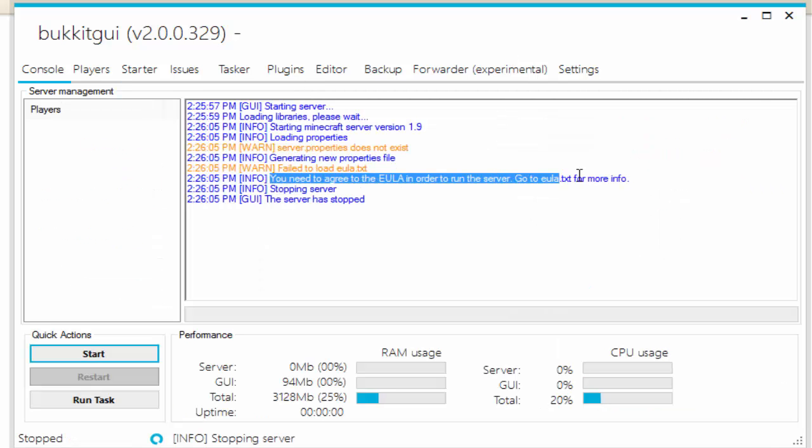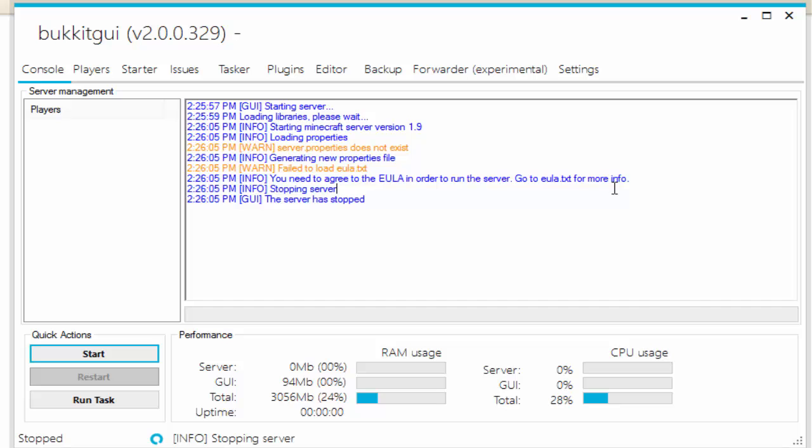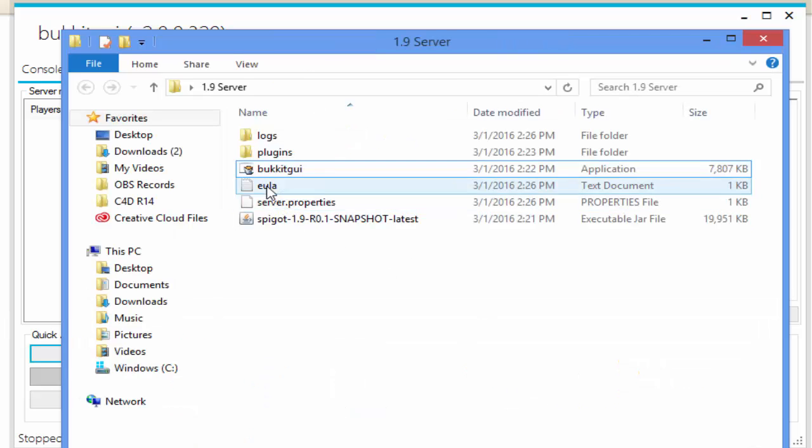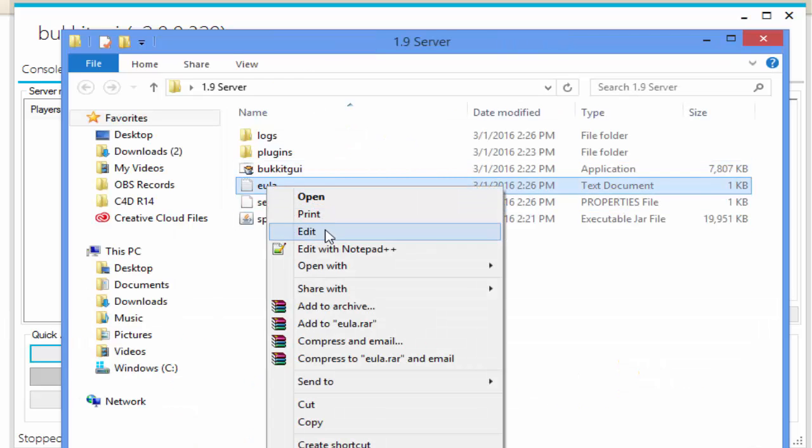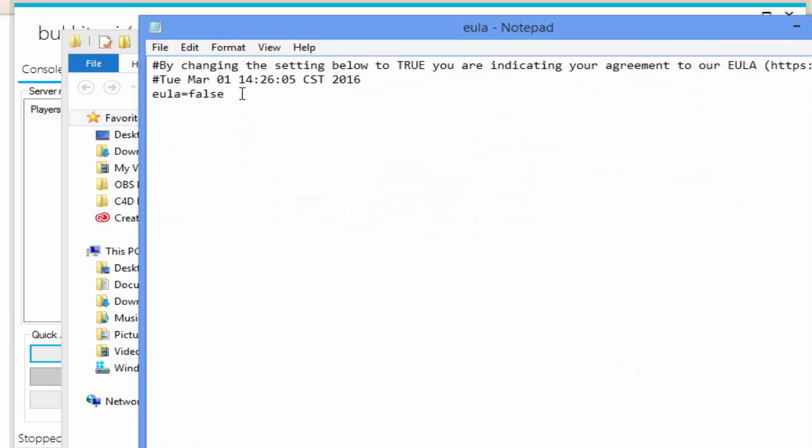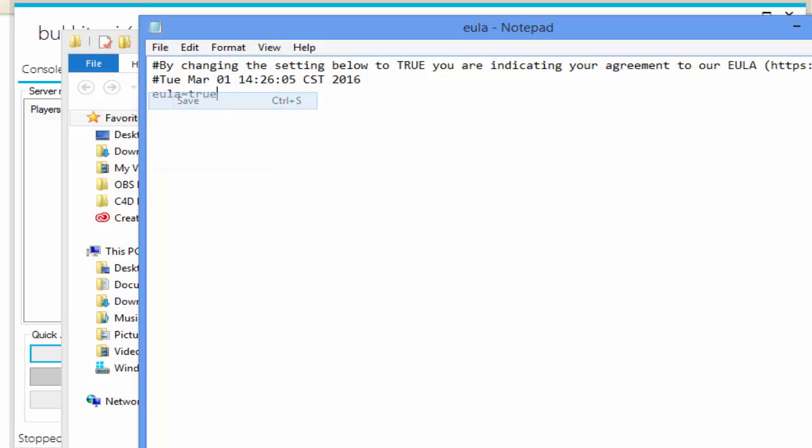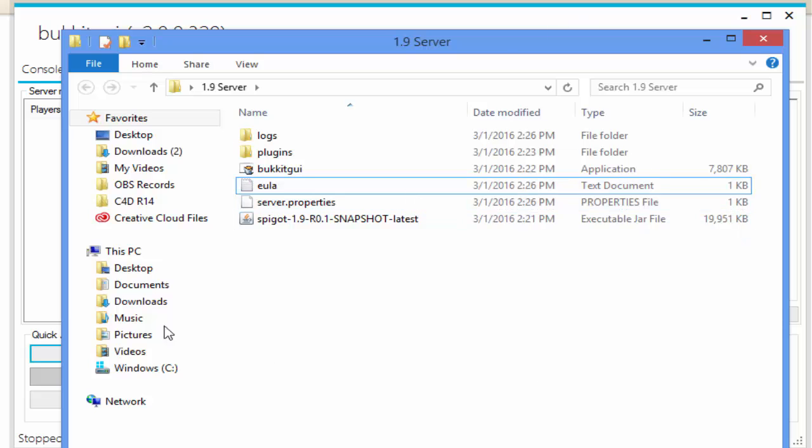There we go. If you read this, it says we need to agree to the EULA in order to run the server. So let's go in our server folder, there's a EULA. Click on Edit, change this to True. This is what you have to do for every server that you create. Let's go ahead and save that.